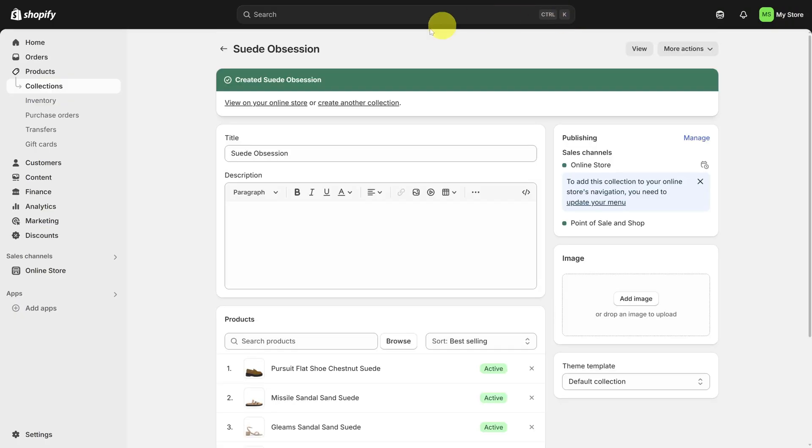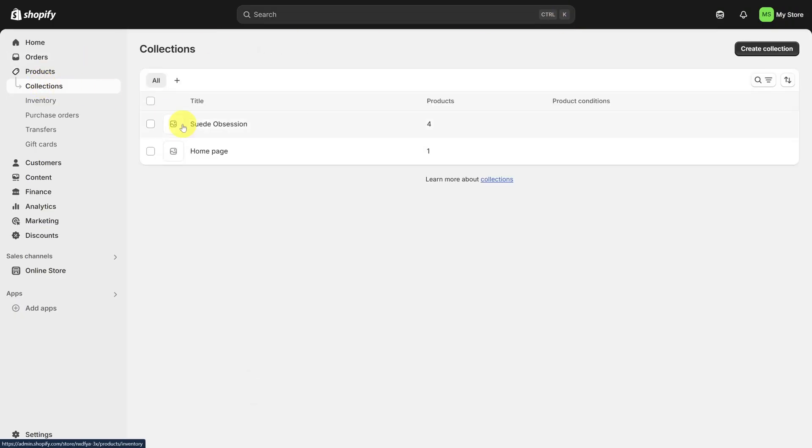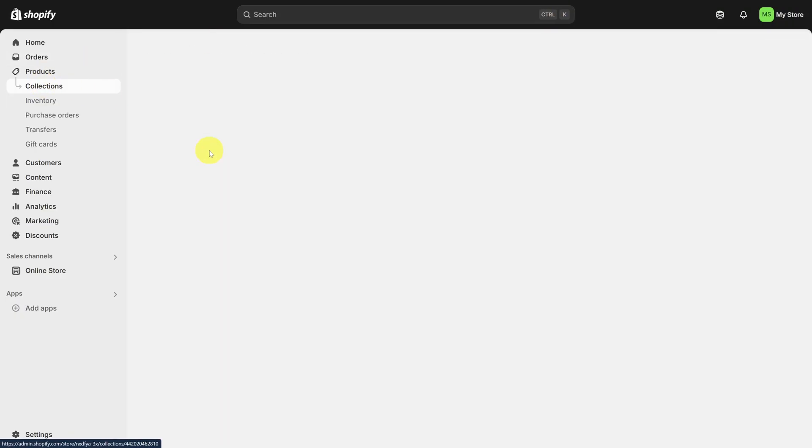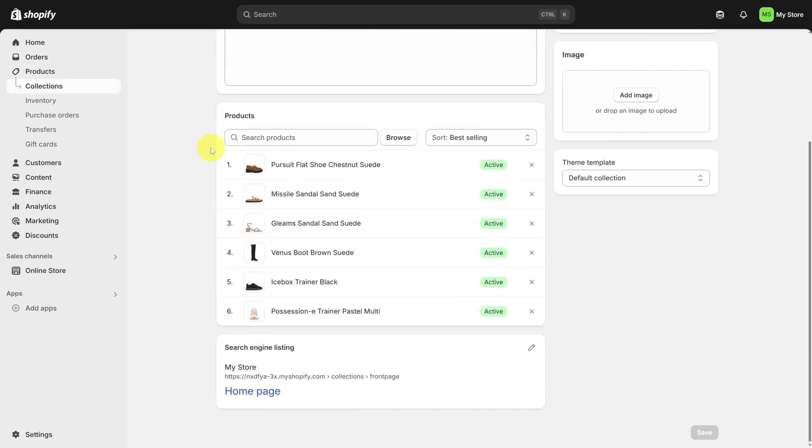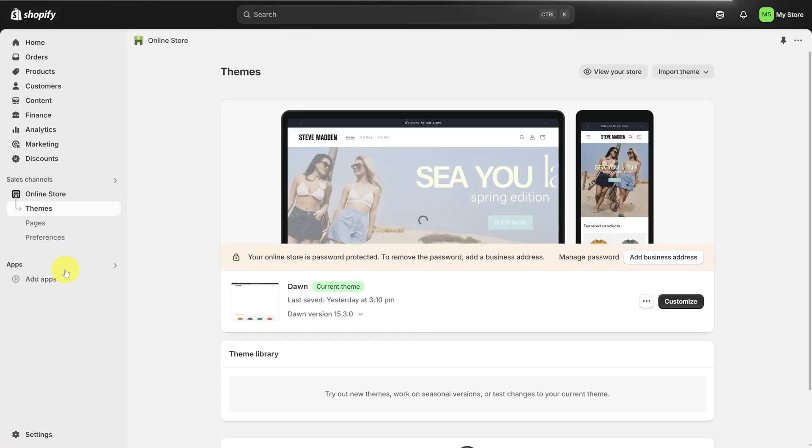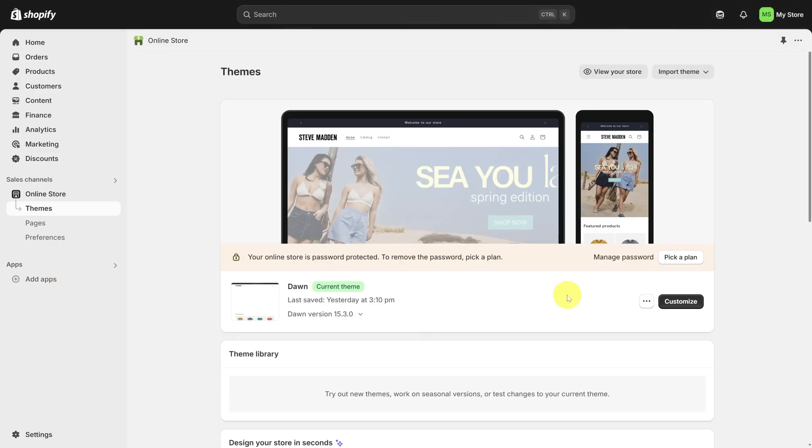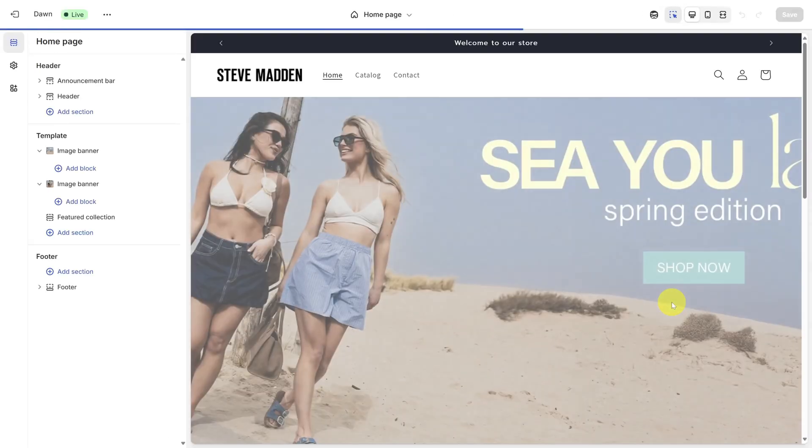Okay, pop quiz time. Can you add the rest of the products to the homepage collection? You should end up with something like this. Now we've got our collection set up, let's tune up the homepage by going back to Online Store and clicking Customize.